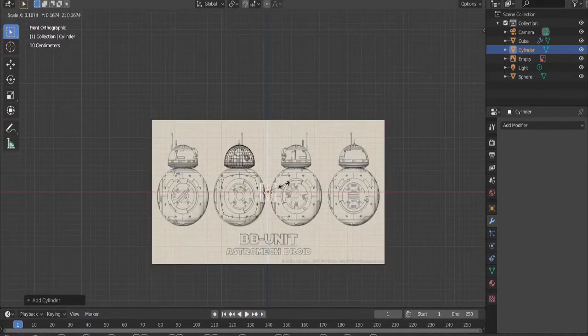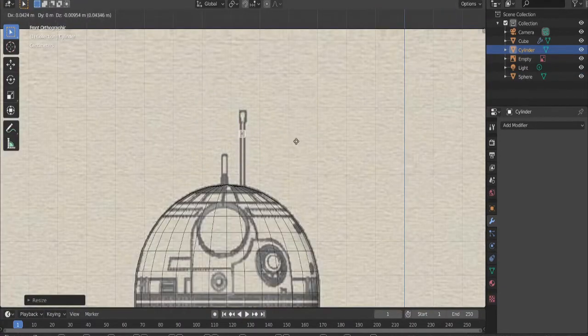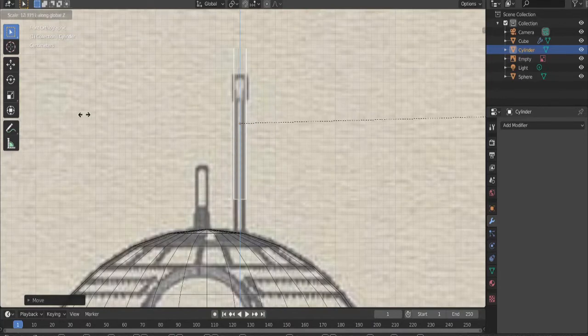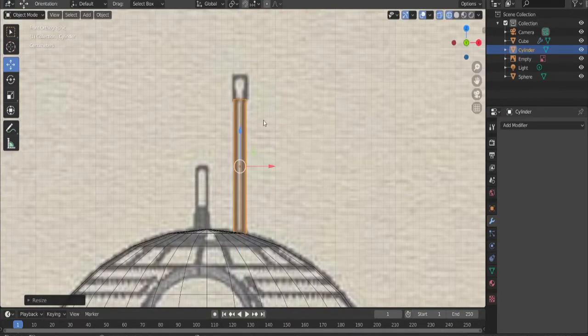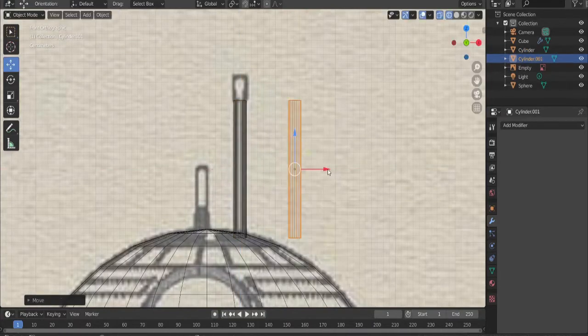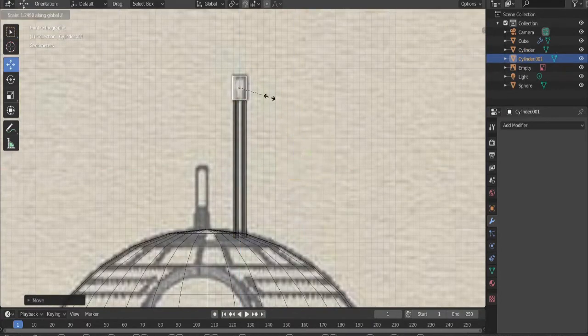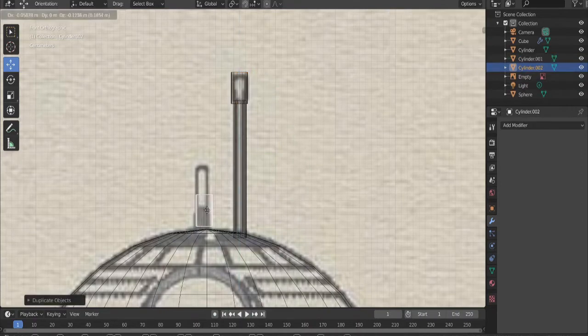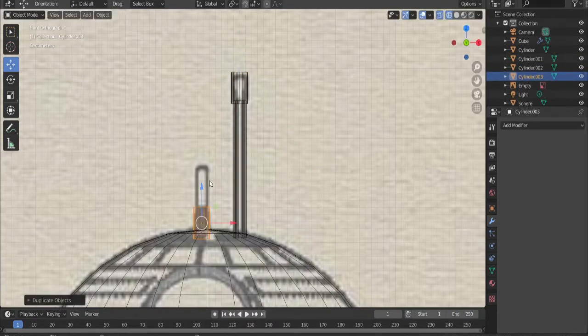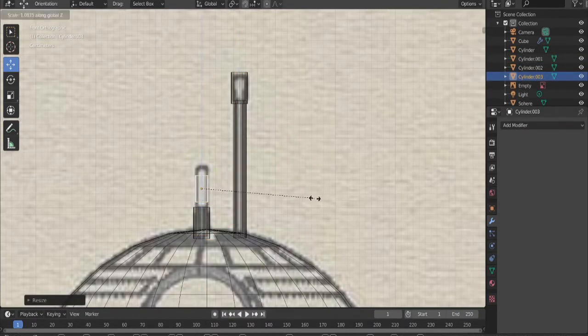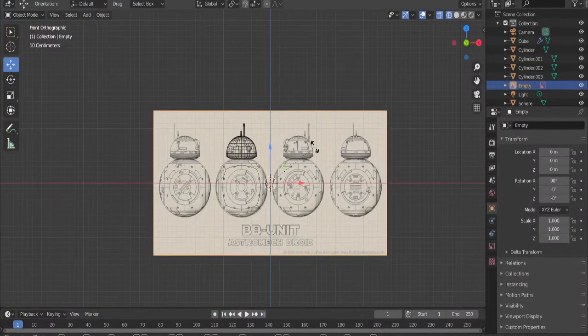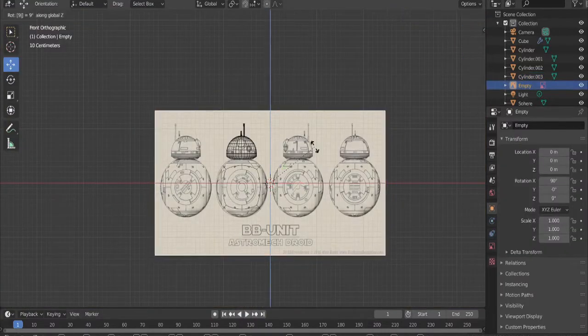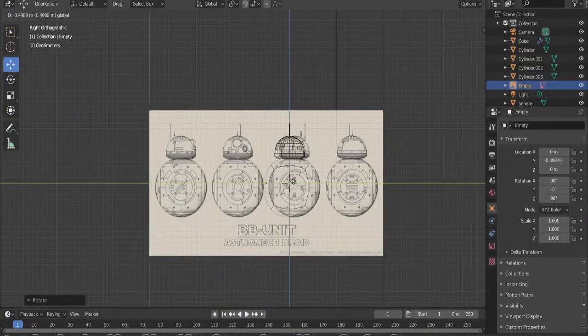Add in a cylinder, scale it down, and move it to the antenna. Position it and scale it along the Z axis to make it fit with the antenna. Duplicate it and make it fit with the top antenna. Duplicate it again and move it to the left antenna. Duplicate it again, scale it down, move it up, and scale on Z axis. Select the background and press RZ 90 to rotate it. Now fit the background with the model.